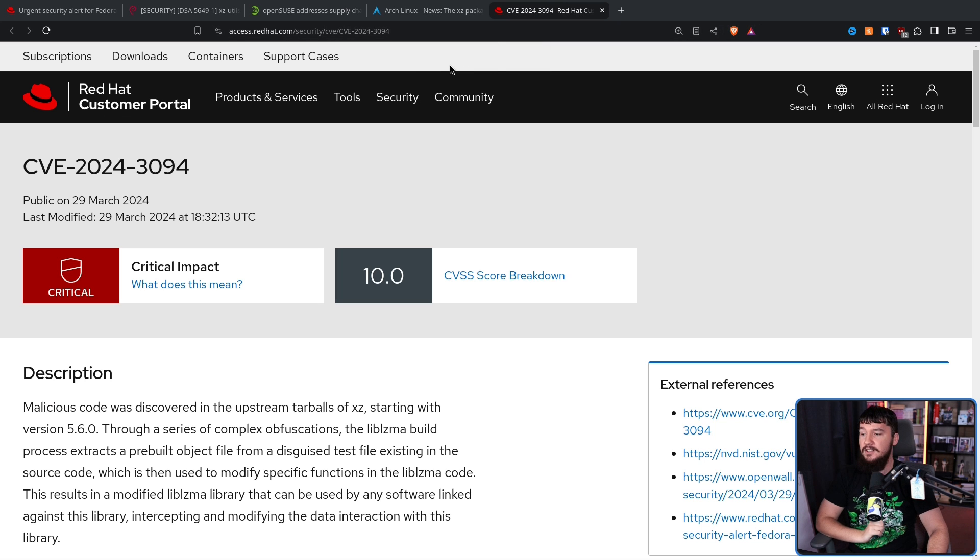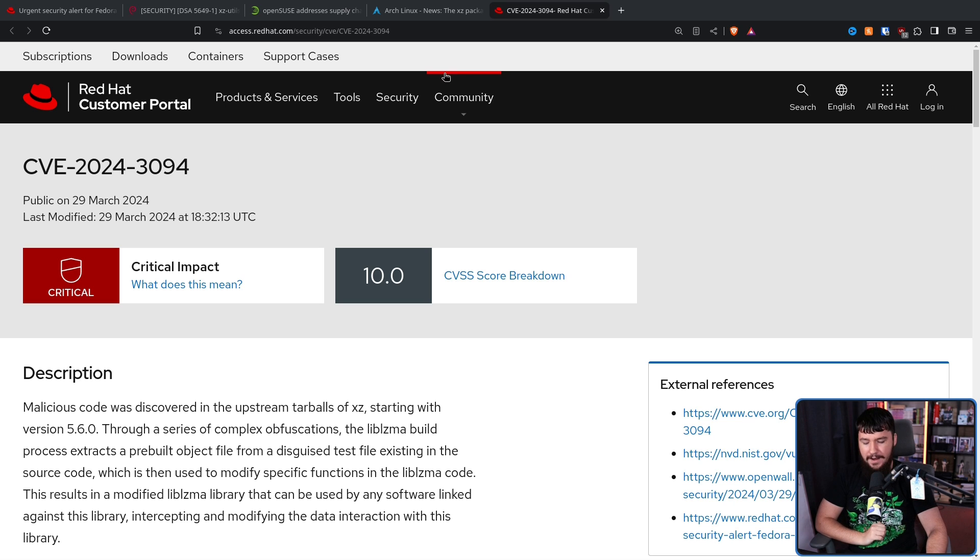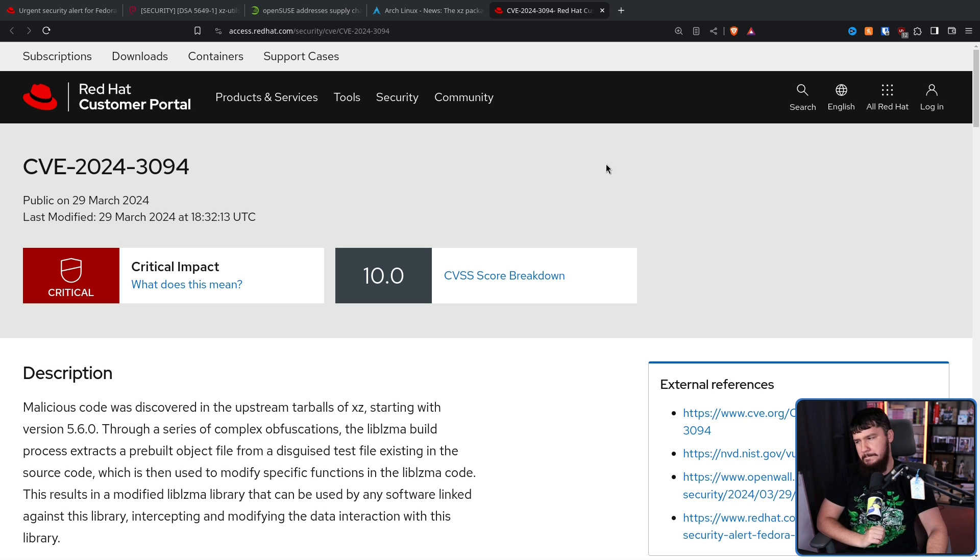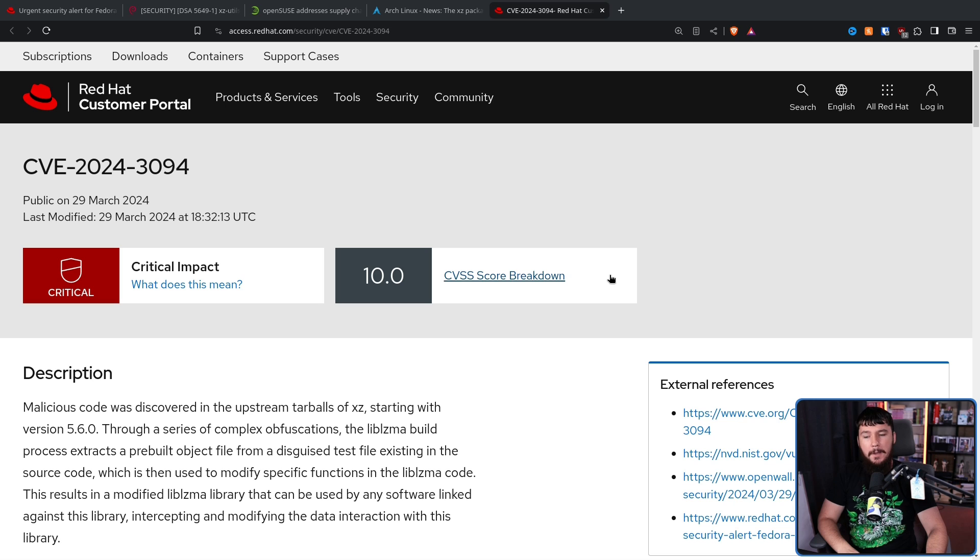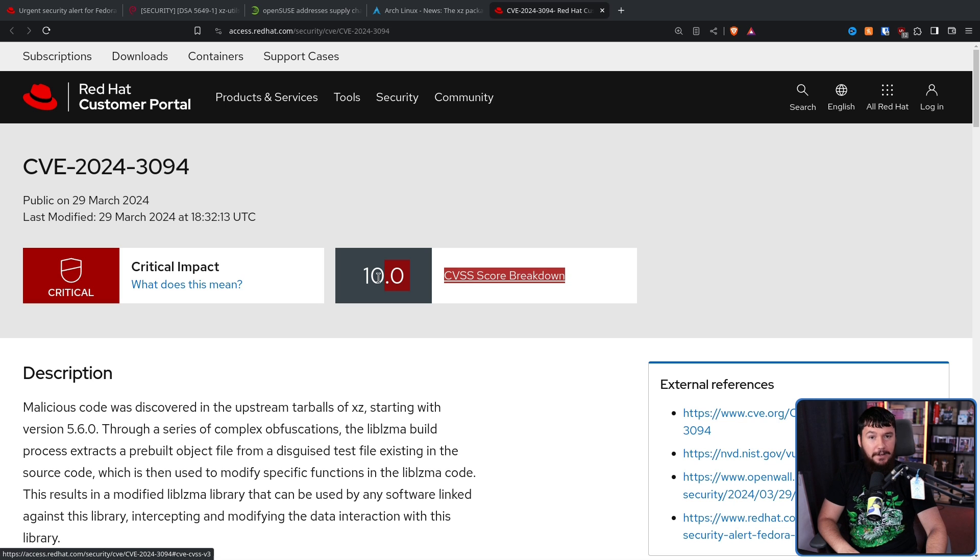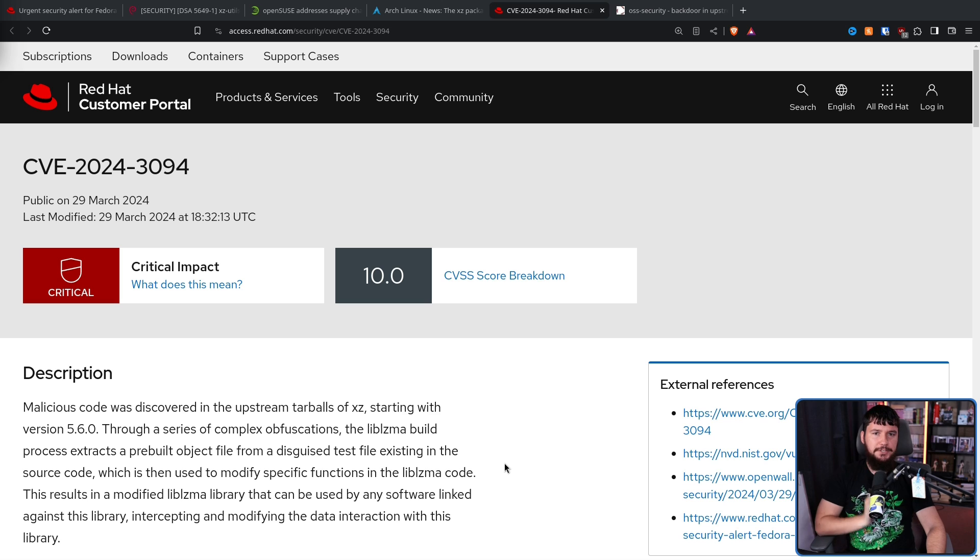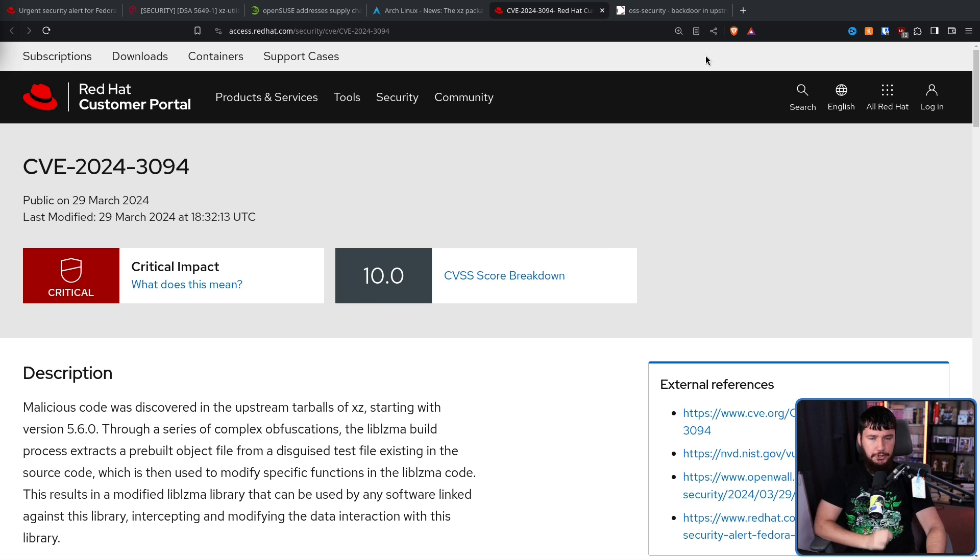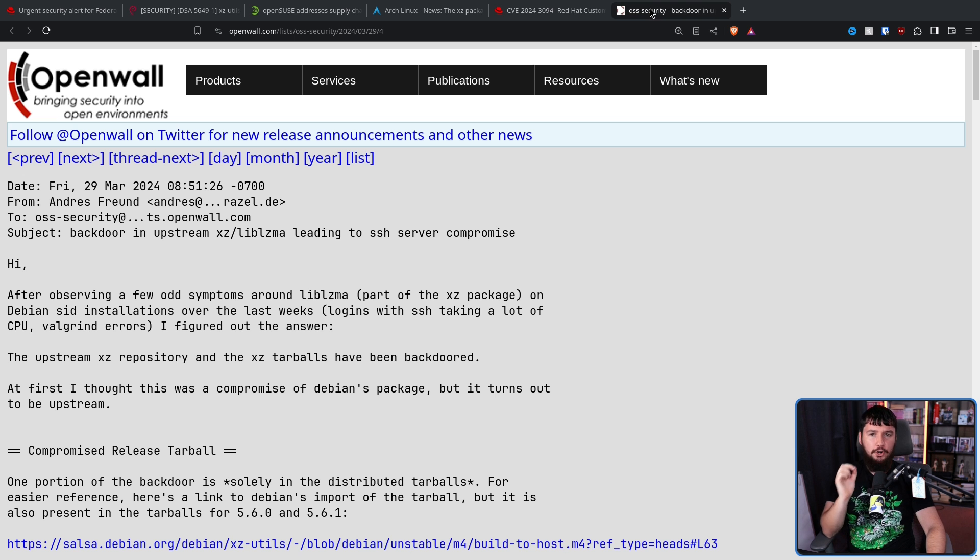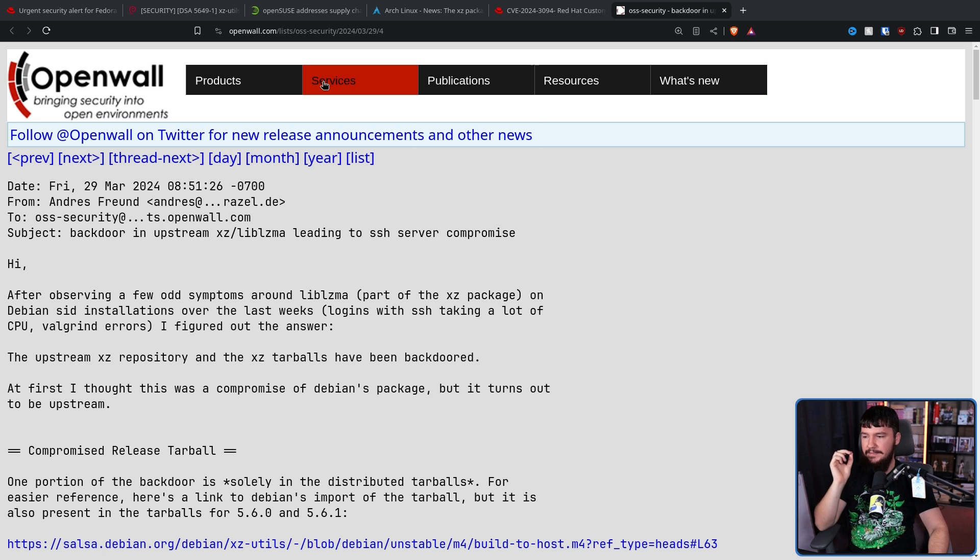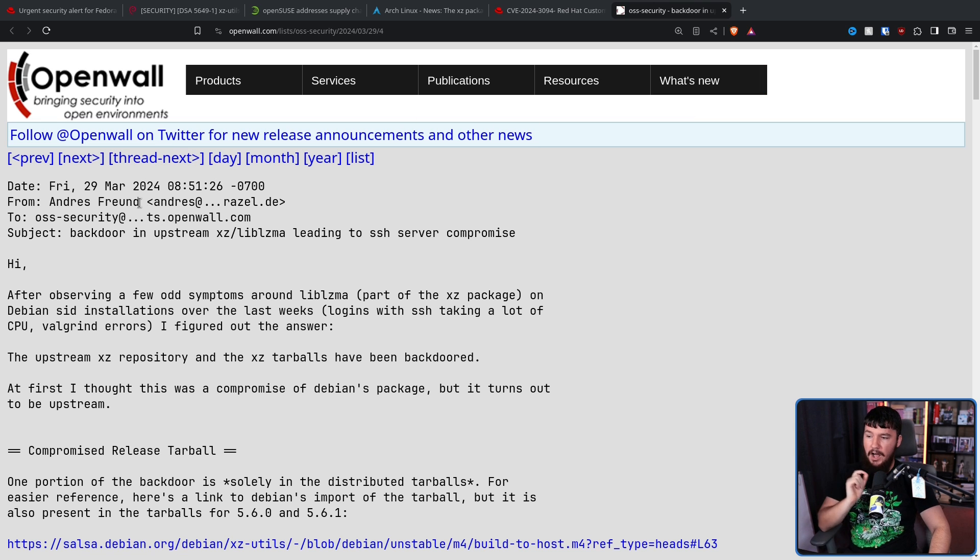And of course, there's also a CVE. CVE-2024-3094. Now, I've done videos on how CVE scores are kind of a mess and don't really mean much. If there is a justified 10.0, this is a justified 10.0. And as is often the case with serious vulnerabilities, this was first reported over on the open source security mailing list. In this case, by Microsoft developer Andres Freund.